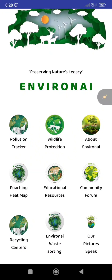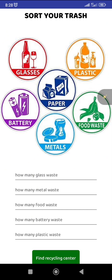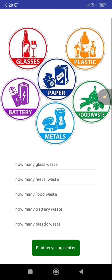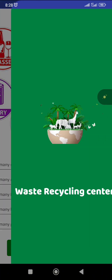You can also sort your waste here. Once you click on this, you could sort your waste, and after sorting it, you'll find a recycling center. You can easily find the recycling center right here.